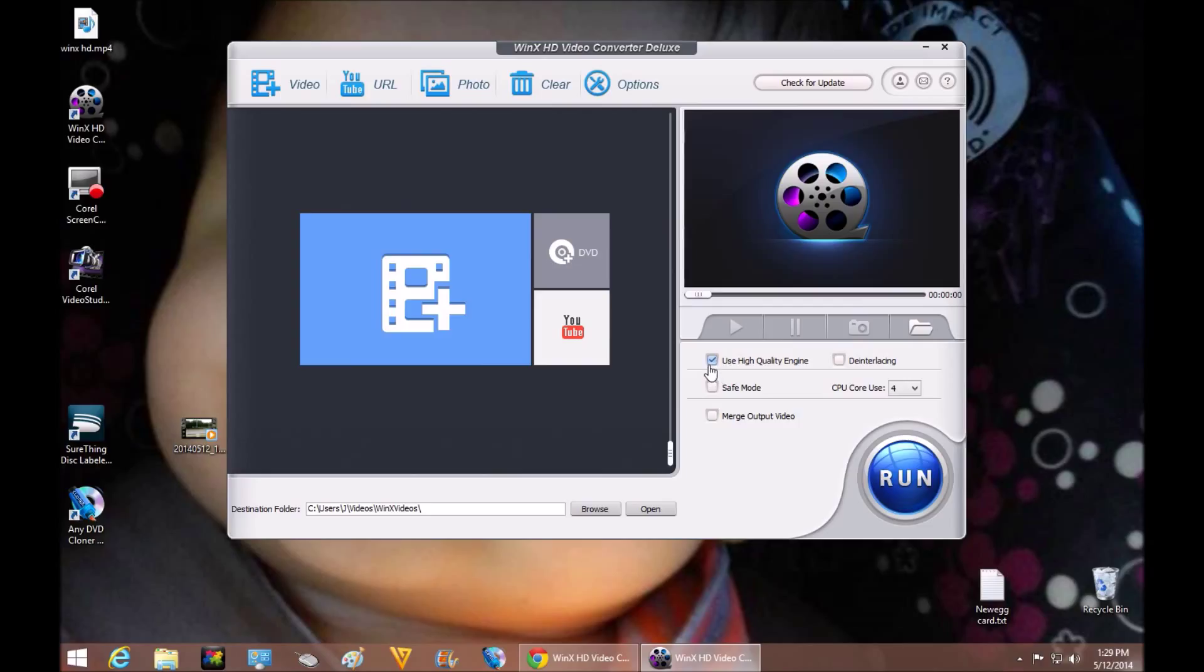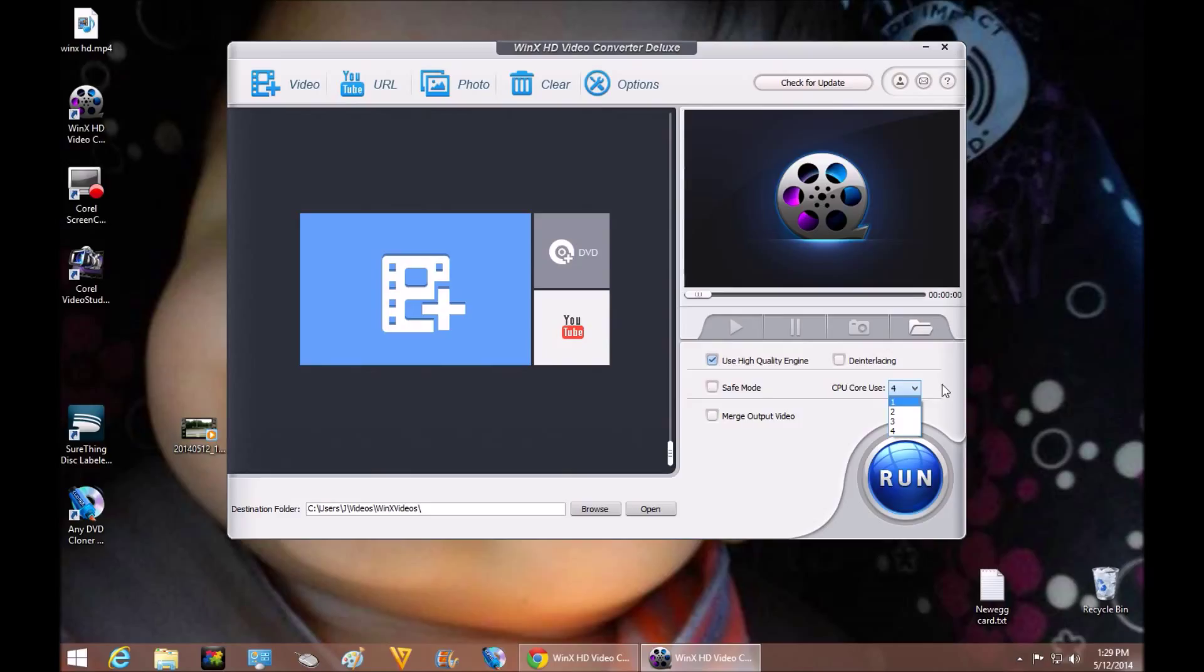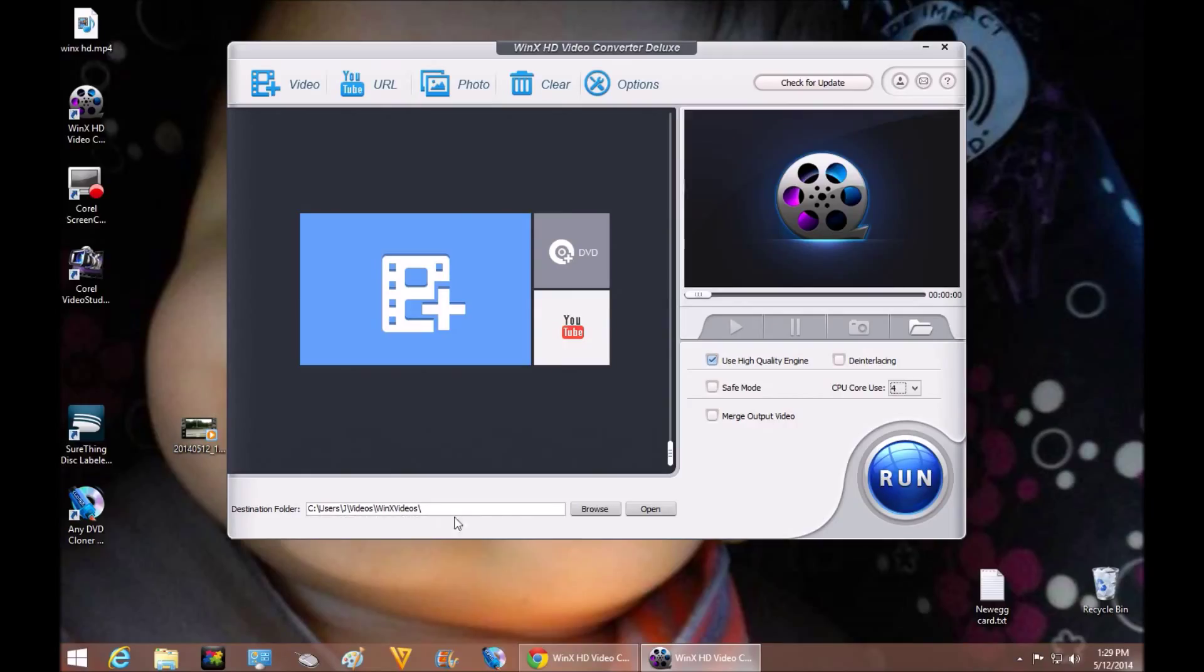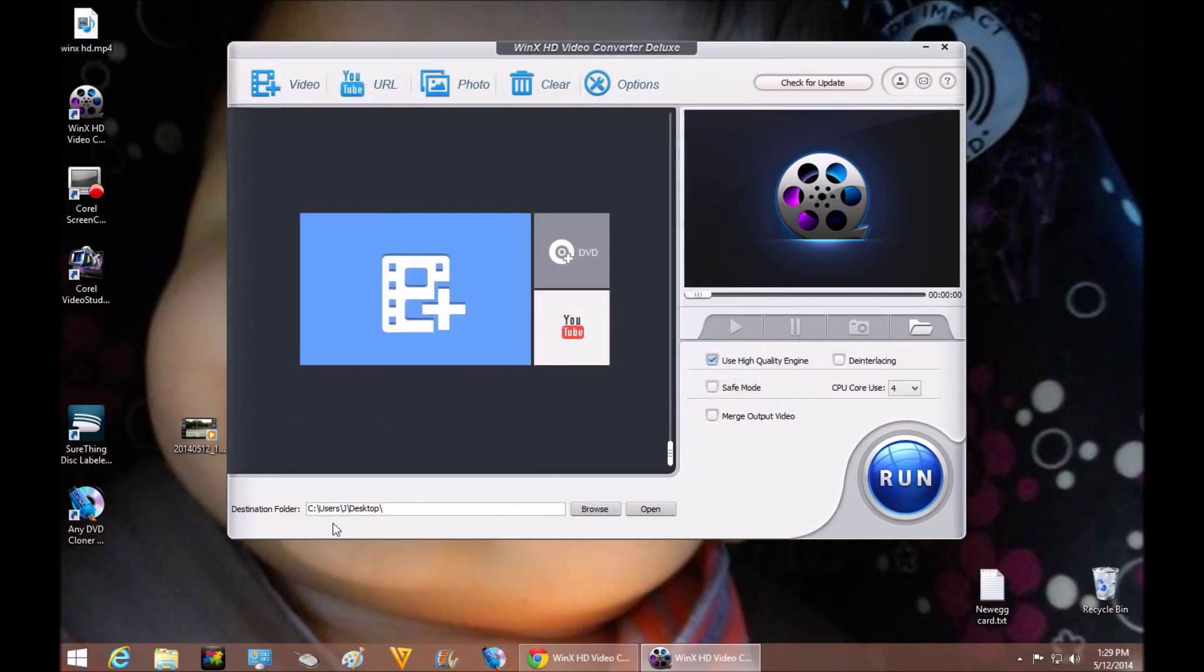I have this box checked here for use high quality engine because I have a quad core device and I have a pretty fast computer. Here as you can see it'll let you choose the CPU cores that you want to use. It's detecting that I have four so I'm going to leave mine at four. Just going along here you can change where you want the video to come out at. So I'm going to browse and I'm going to put it to my desktop and select that folder. So when the video is finished it's going to convert and go to this desktop right here.